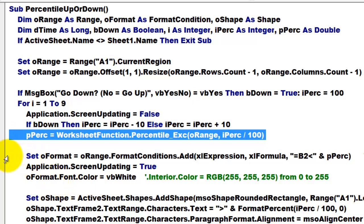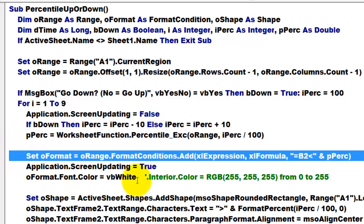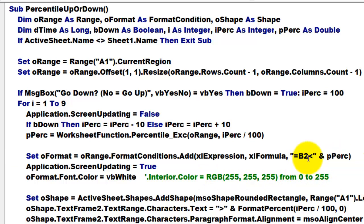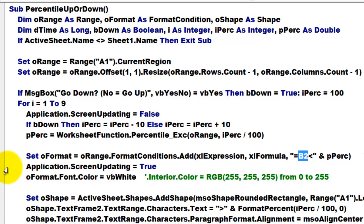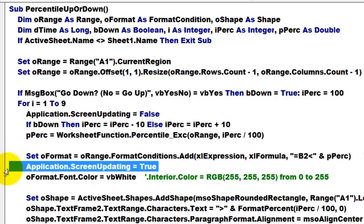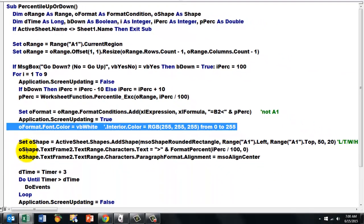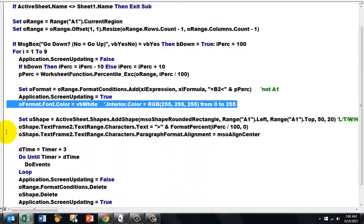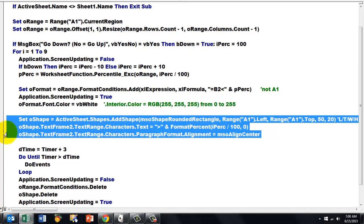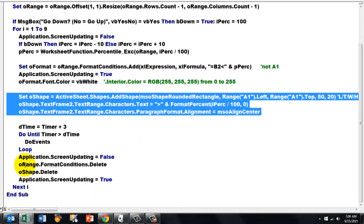We set the format condition B to less than P%. Make sure that you don't put A1 there. Application screen updating, set it back to true. Change your font color for that condition. Add the shapes with the proper text and the proper alignment.